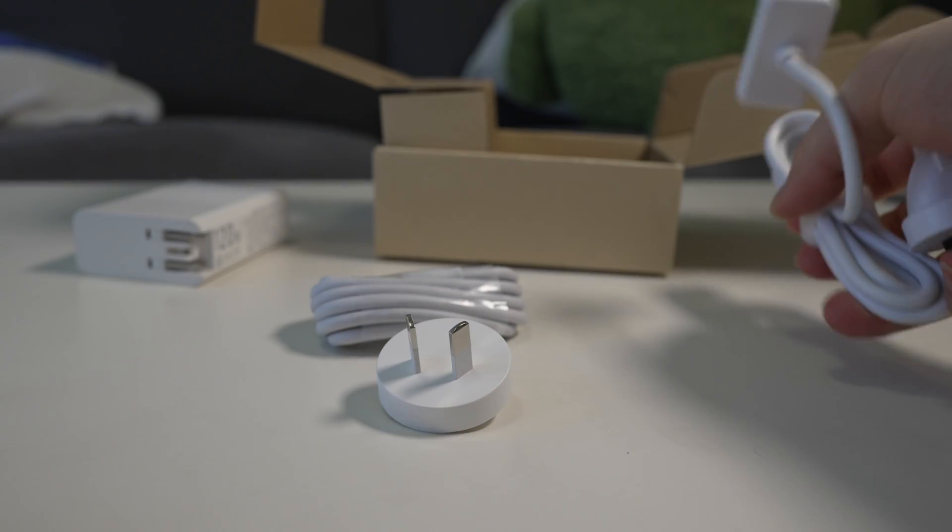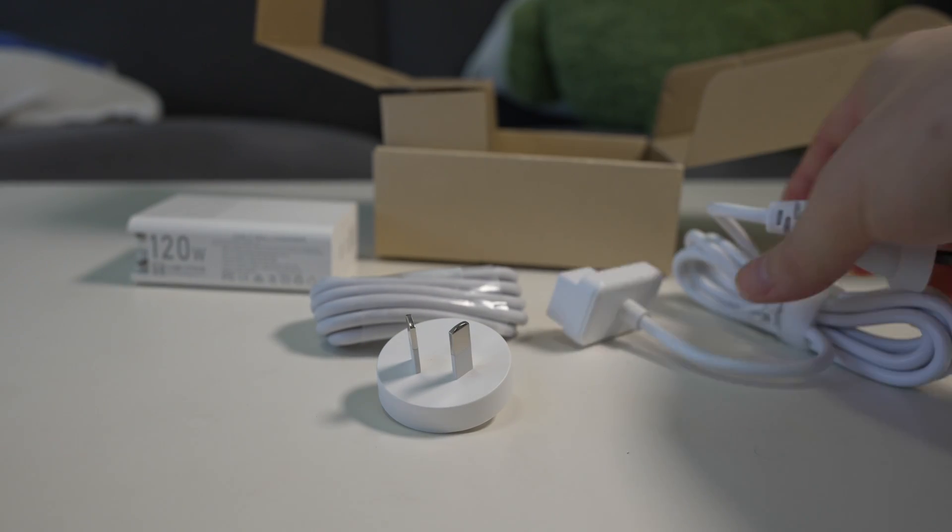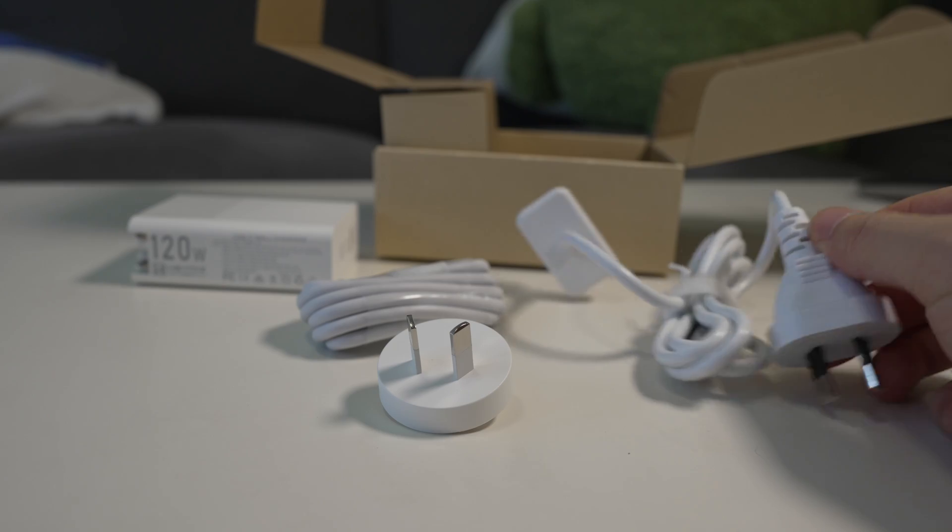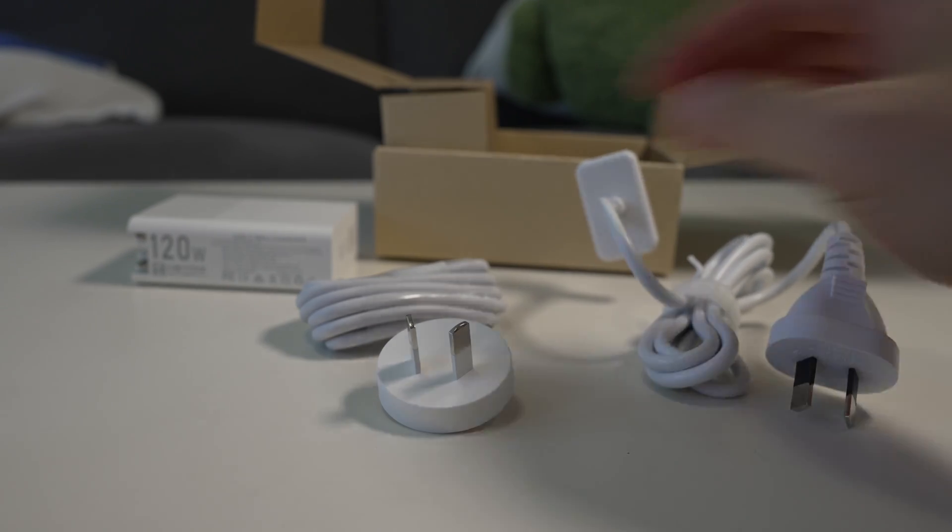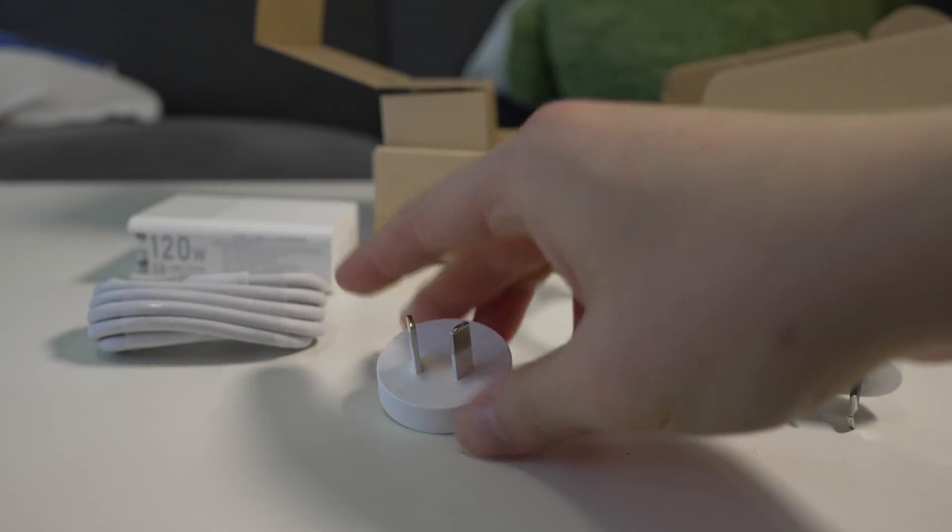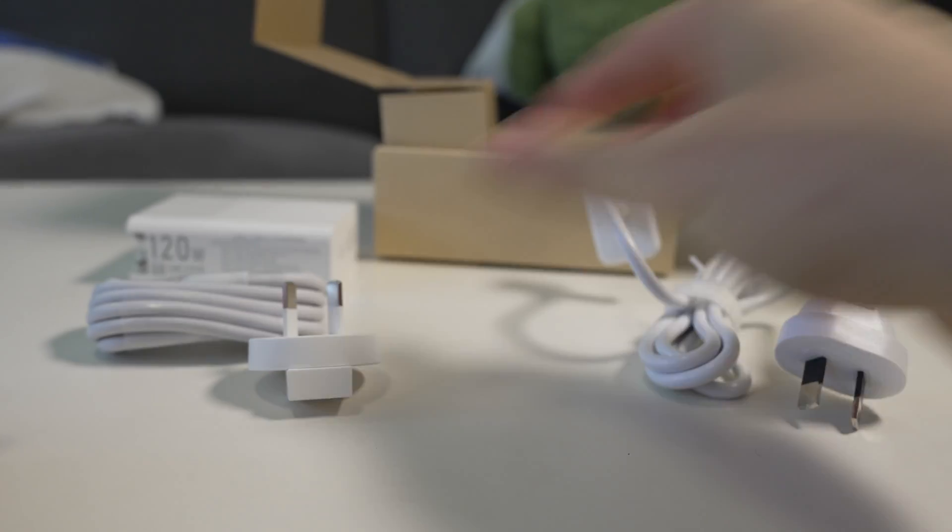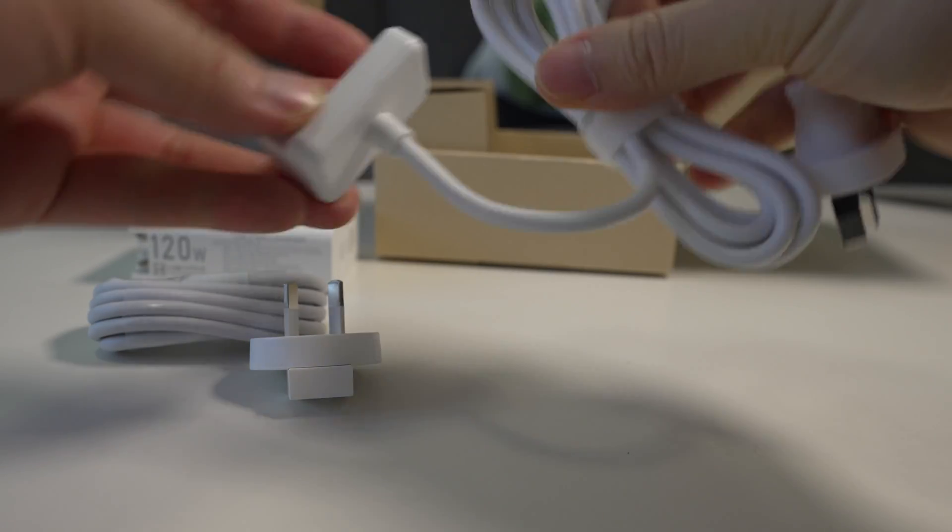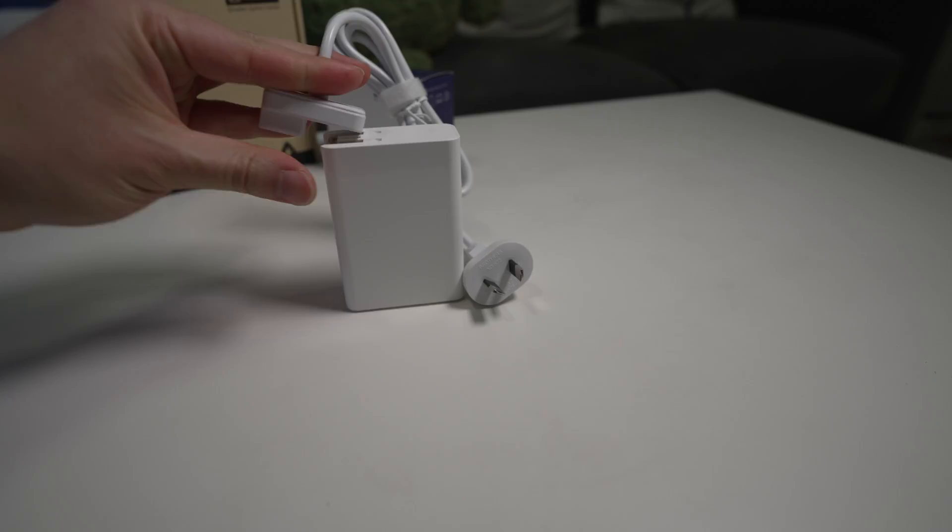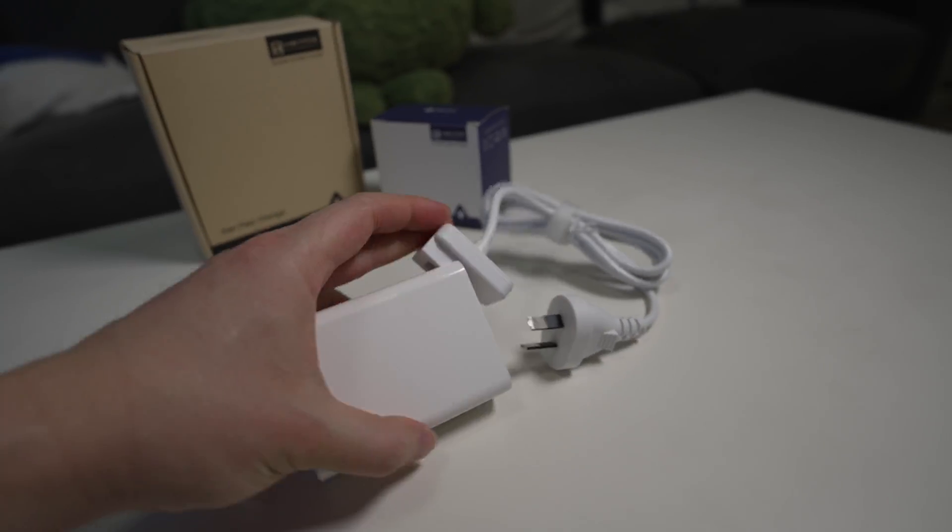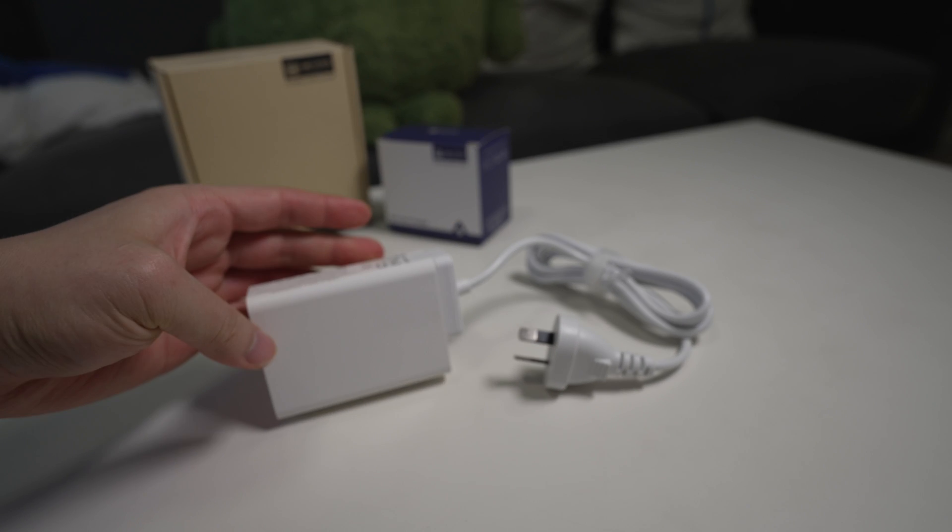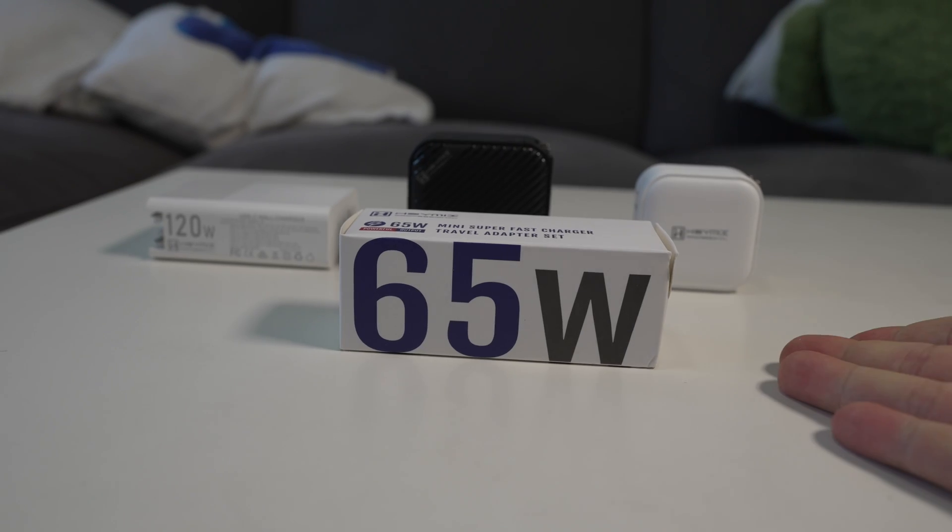So the remainder of the accessories from the 120 watt charger is basically the same as the black 100 watt one. You get your USB-C cable, you get your Australian adapter, and then you also get an extension cable, also with an Australian plug which is pretty cool.